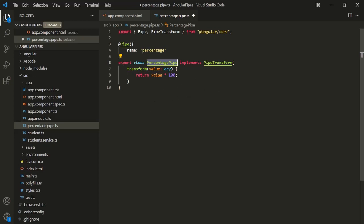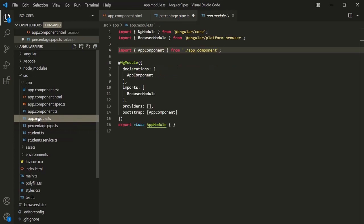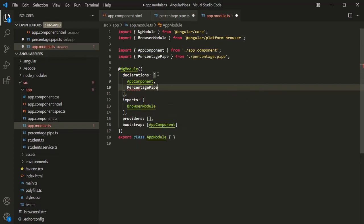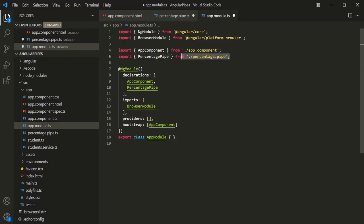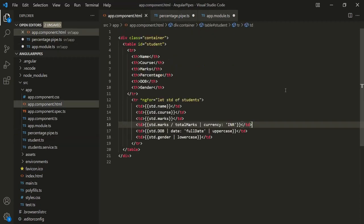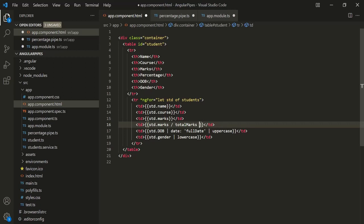Now we also need to declare this pipe — register it inside the app.module.ts file. Inside the declarations section, let's declare PercentagePipe and import it from the file. Now we should be able to use this pipe. Let's copy the pipe name 'percentage', remove the currency pipe, and use the percentage pipe on the expression using the pipe symbol followed by the pipe name.